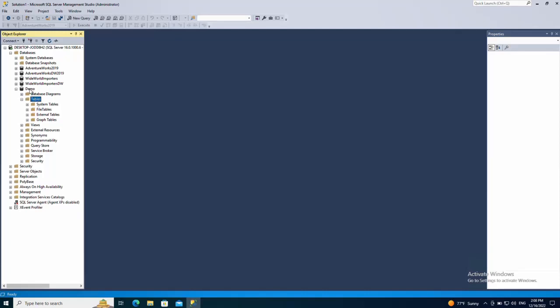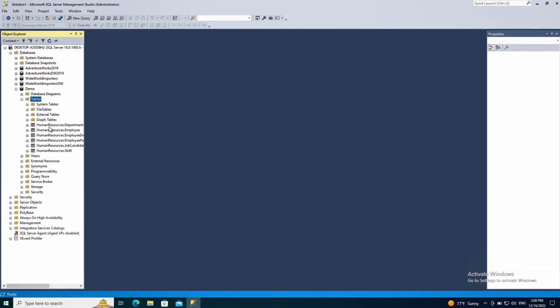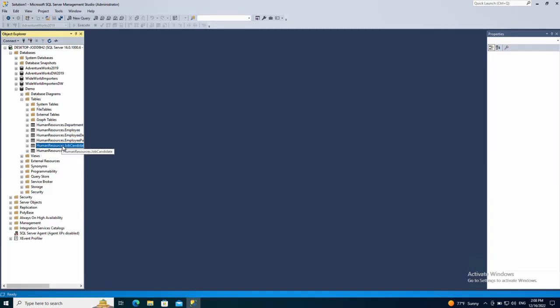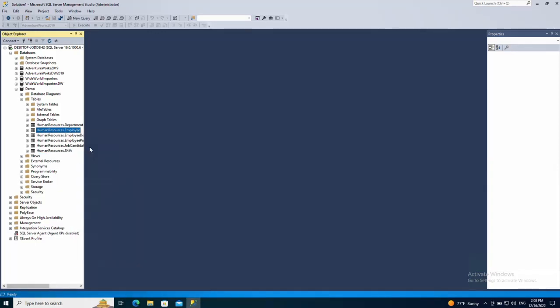Then here on tables under demo database, refresh and you should see the tables have been copied. If you want to check that the data is there just do select on one of the tables.